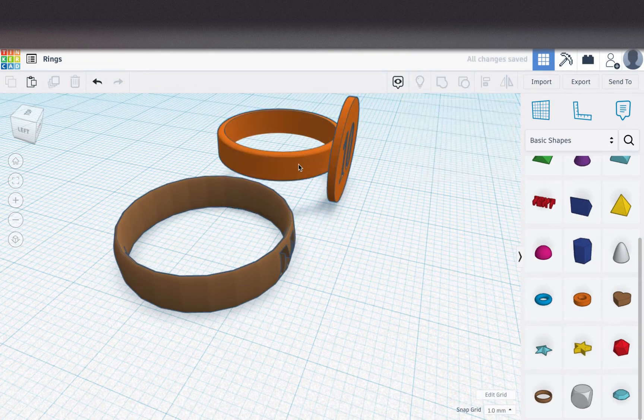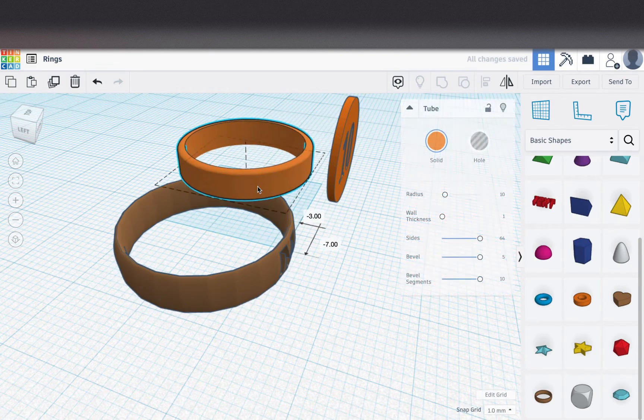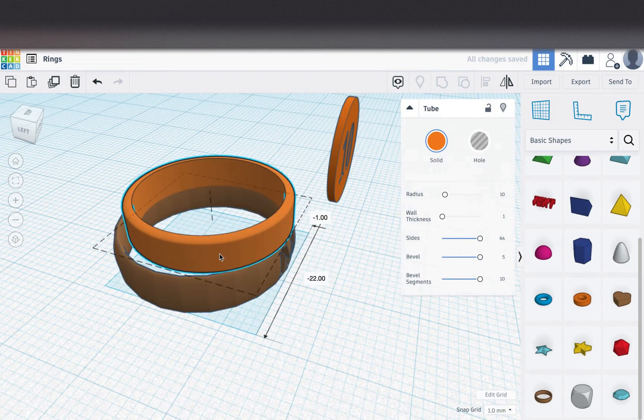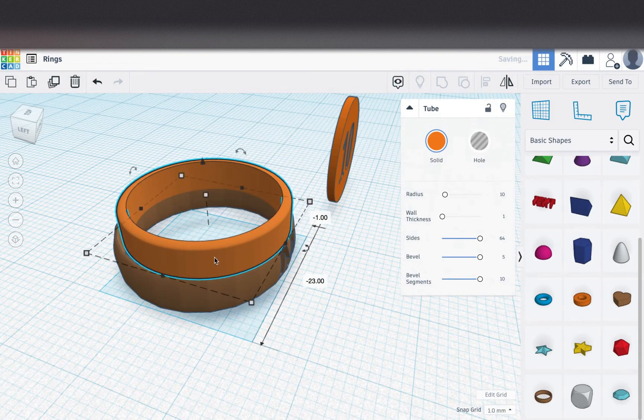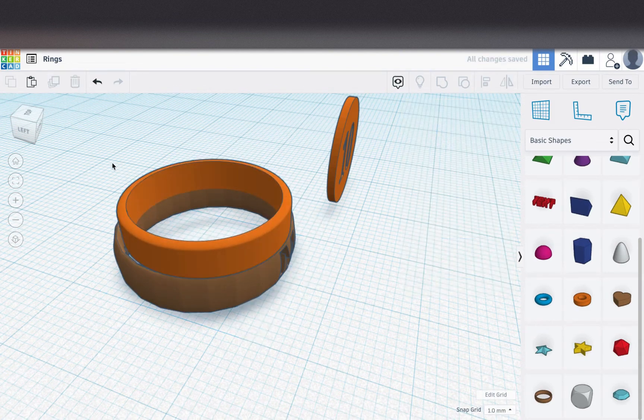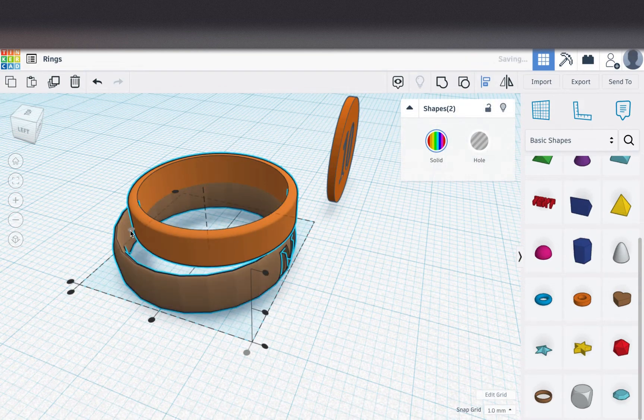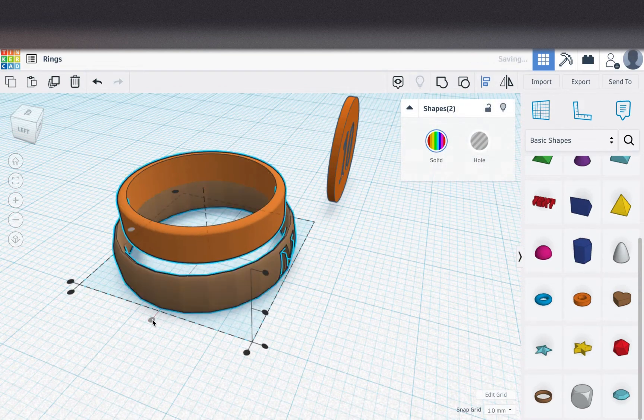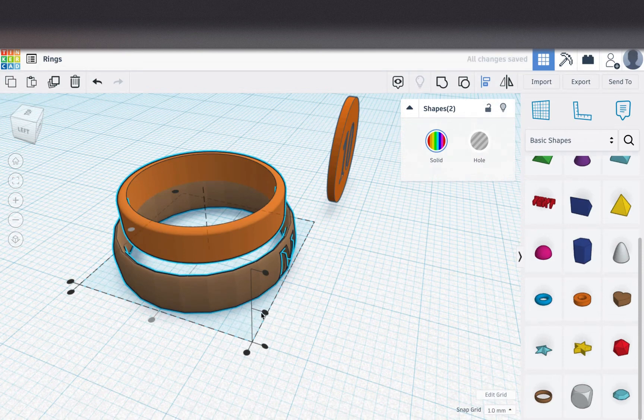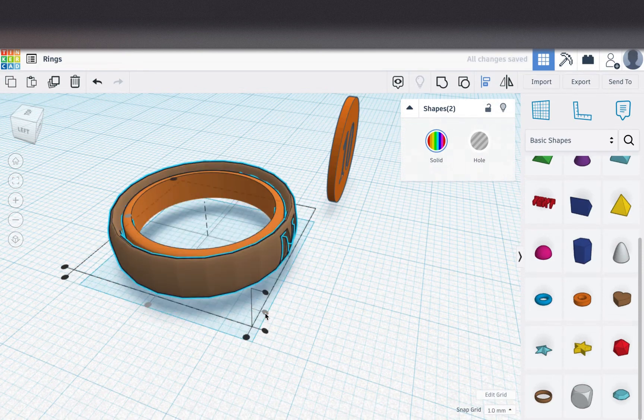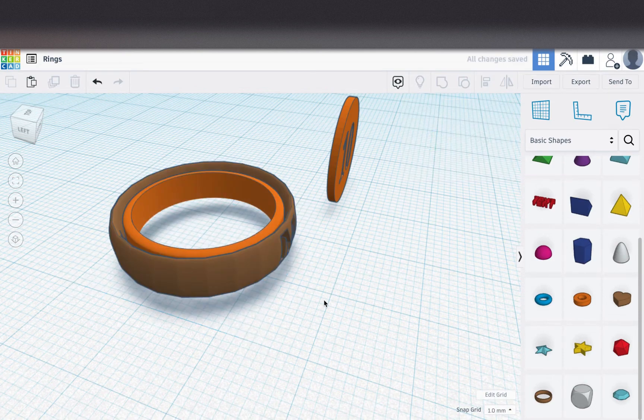So I want to use just the ring for this part. Put it over top, select both my rings, and I'm going to align it left and right and up and down. You'll see my ring is a little bit too big.